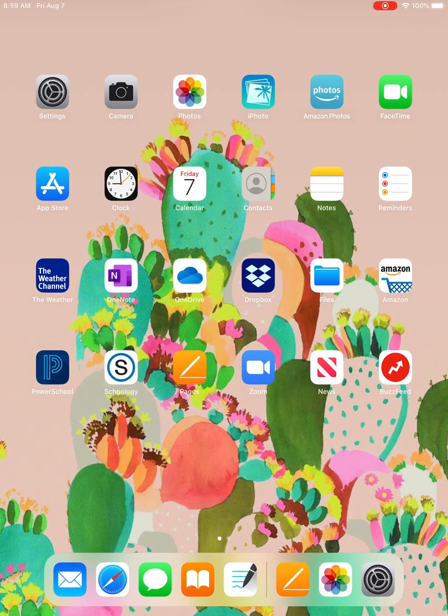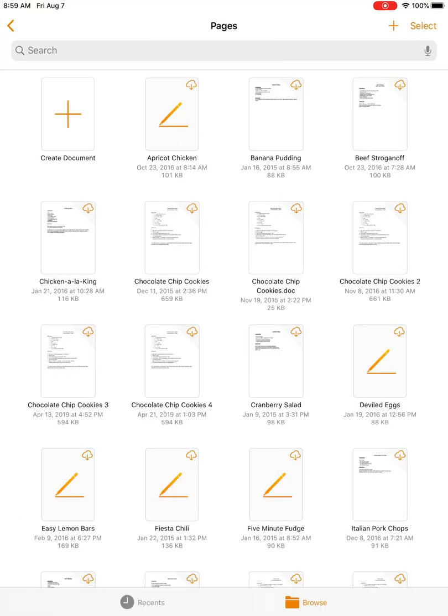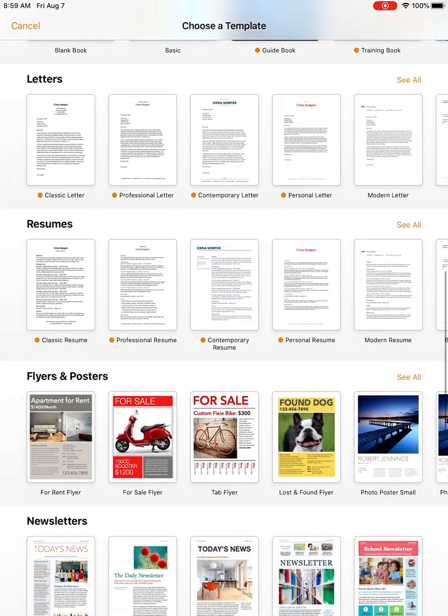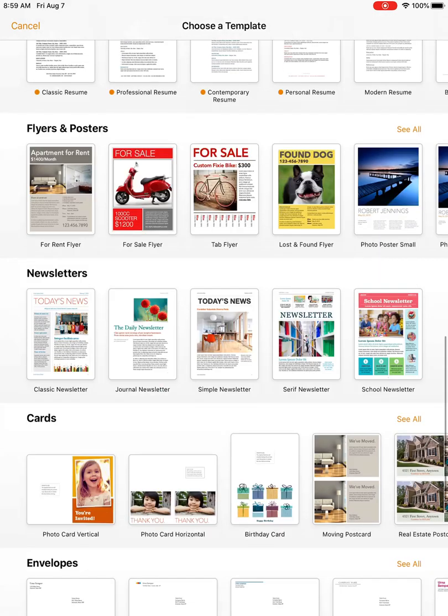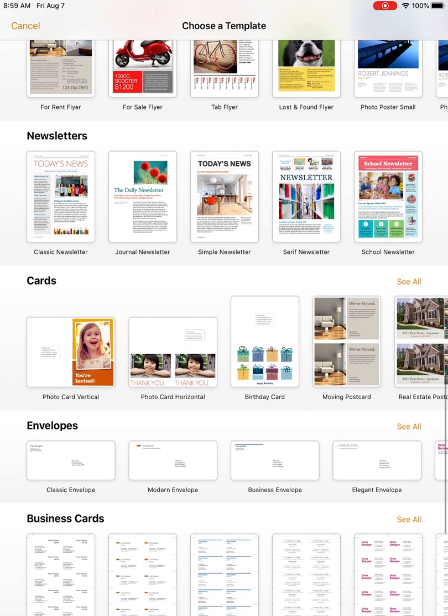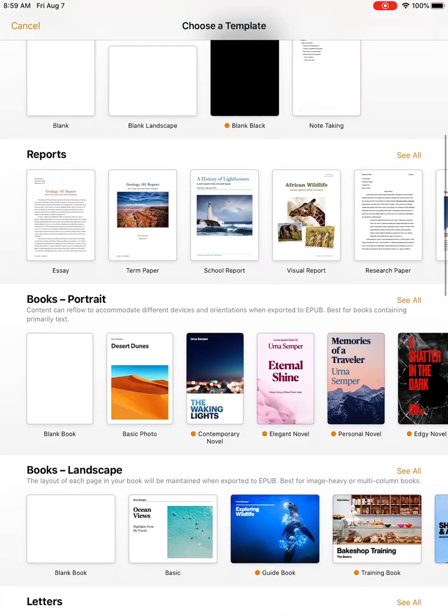I'm going to open Pages and create a new document. It's usually up here at the top with a plus. I have a lot of recipes saved right now. It's going to bring you to this screen that says Choose a Template, and they offer you a lot of templates—resumes, flyers and posters, newsletters.